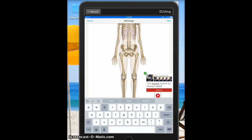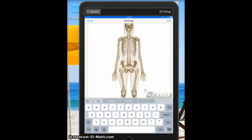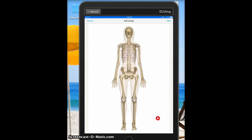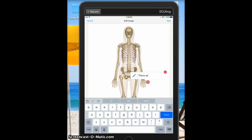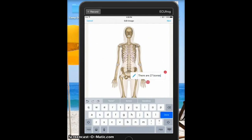I really like ThingLink because it lets you add different things to your image and explain it. Right here we can add text and say there are 27 bones in the hand and wrist.